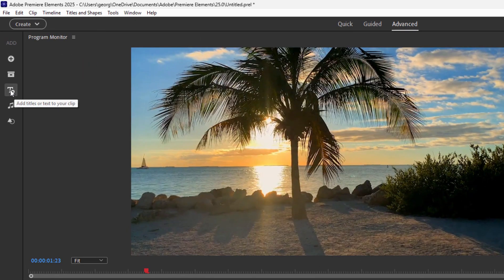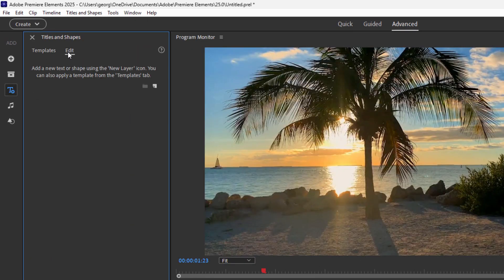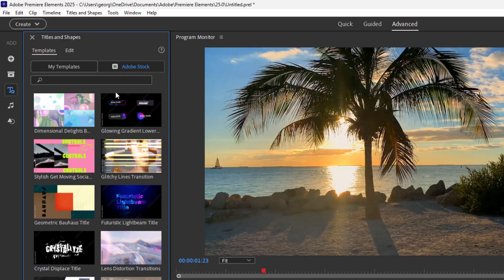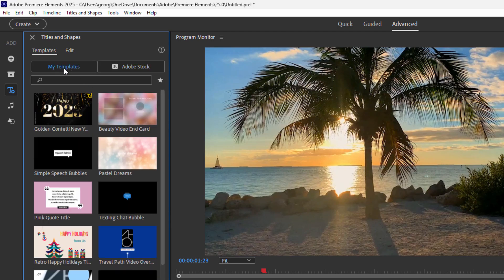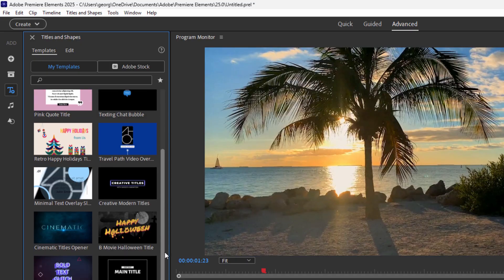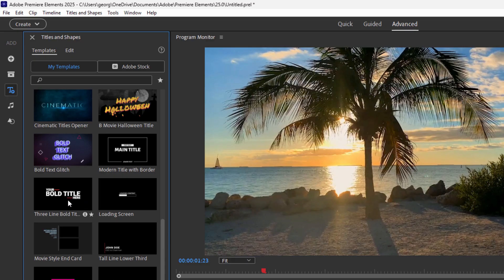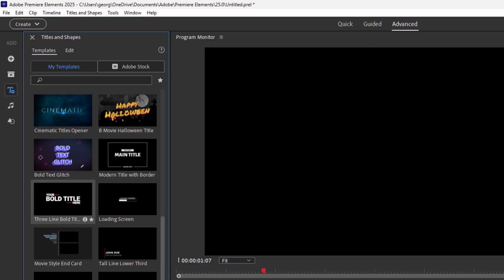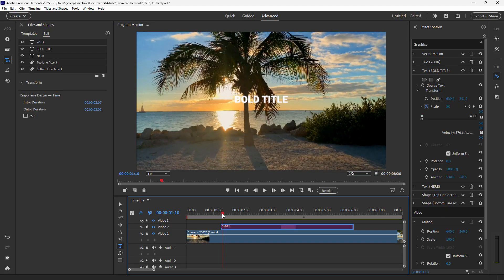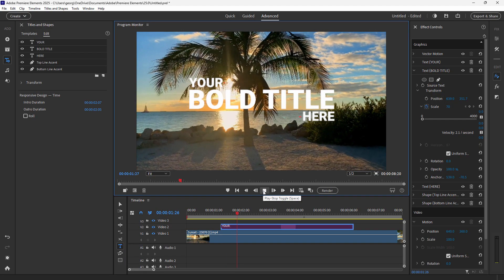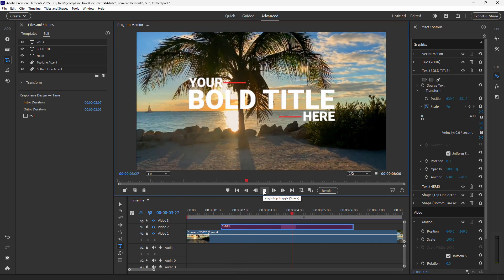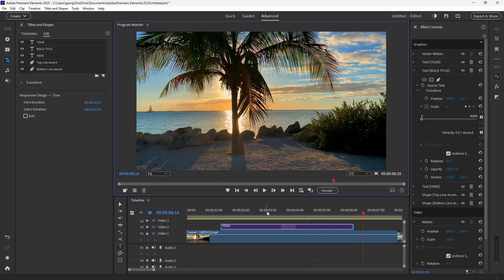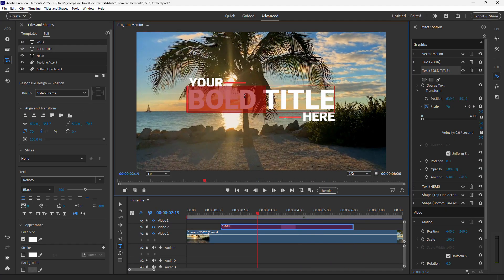There are a couple of ways of adding in text. Go over here to the titles or text button. We have templates or edit templates, which allows you to grab existing templates and add them into your timeline — you can then edit that text. There are some templates that come with Premiere Elements in the My Templates section. Let's drag one in and see what that looks like. These come with pre-built animations.